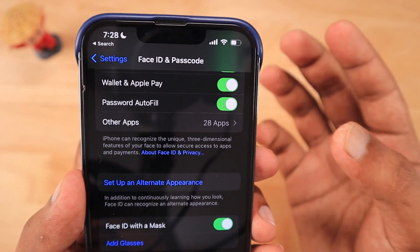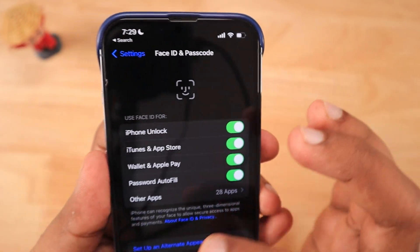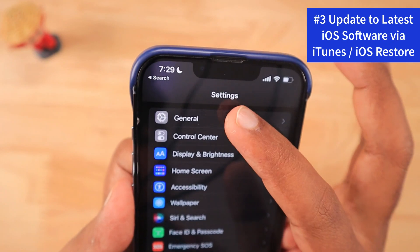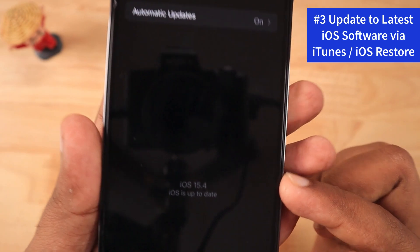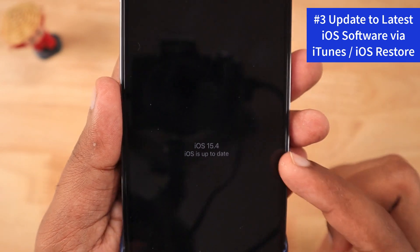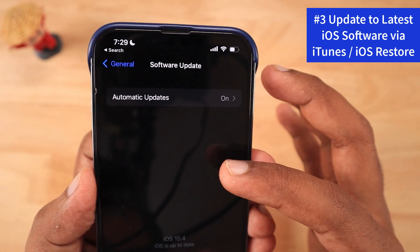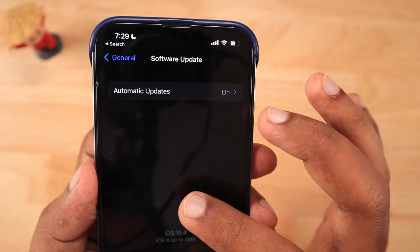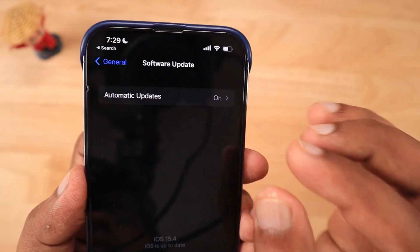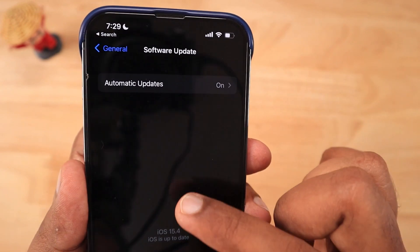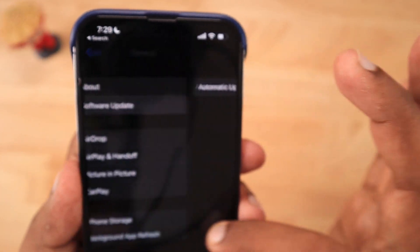If there are any software-related bugs, it's important to update to the latest iOS software. Connect your iPhone to Wi-Fi, or connect to a computer and launch iTunes, then perform a complete iOS software update. If you're already on the latest version and still facing the problem, you can take it to an Apple Service Center for an iOS restore, or do it yourself by following YouTube tutorials to rule out any software issues affecting Face ID.